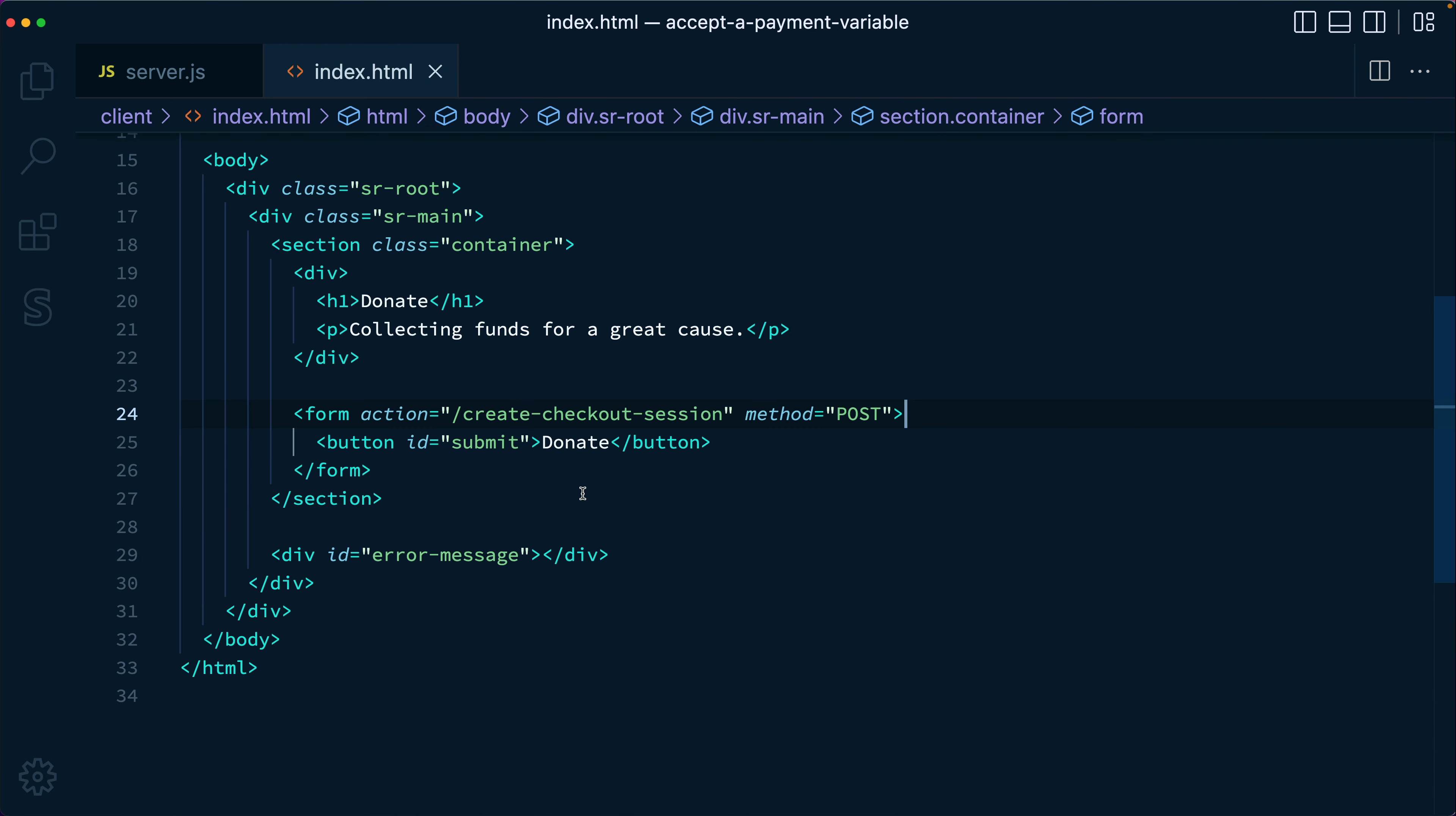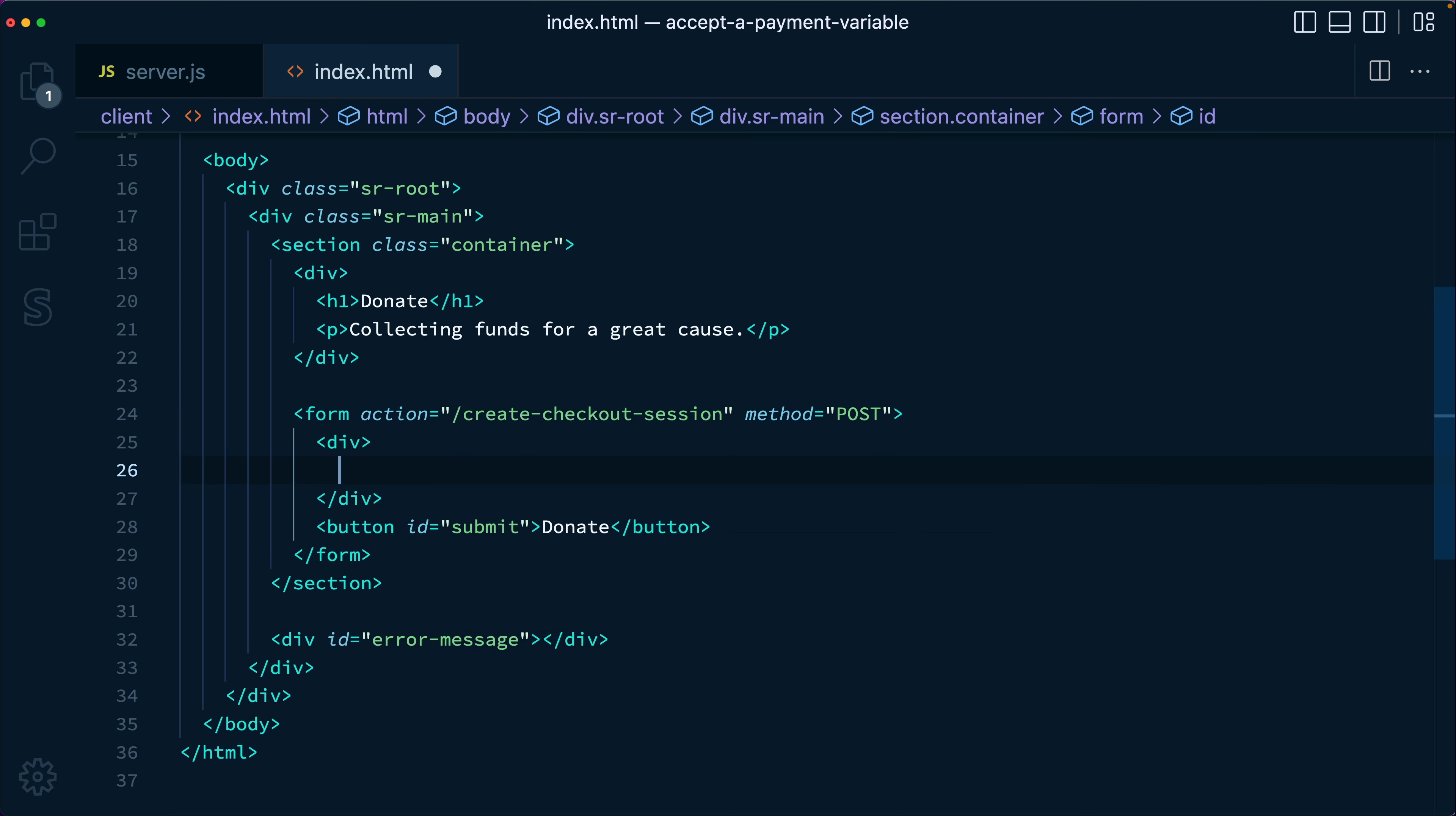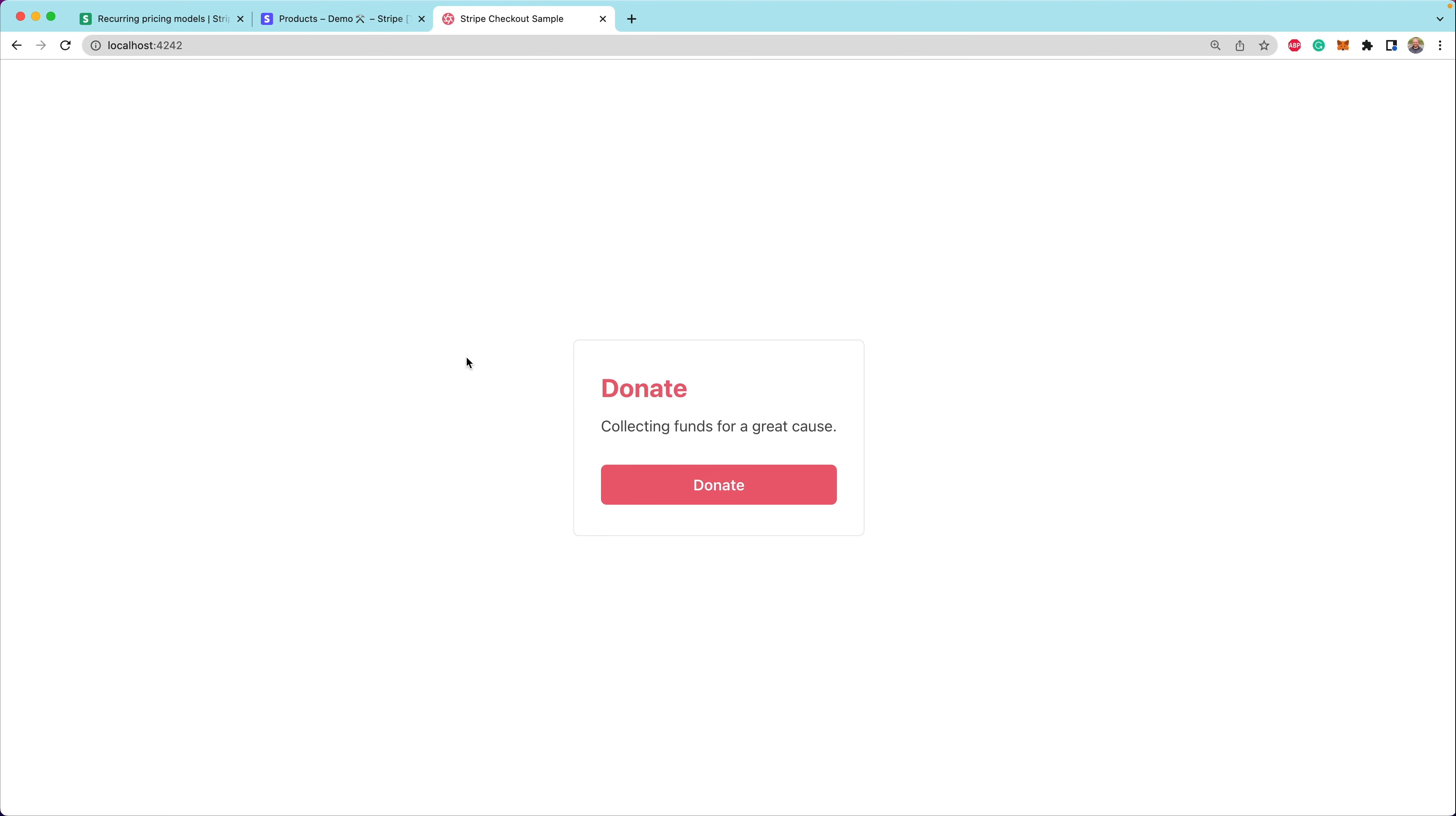So let's take a look at our index.html file here. We might add a div with an input box of type number. We're going to make the step 0.10 because we're using USD today. And we're going to set the name to amount. And that should be good. So now if we head back over to our form, we'll notice that there's now an input box for someone to specify the amount they want to pay.